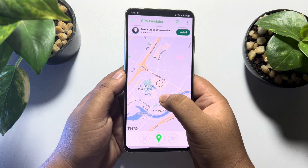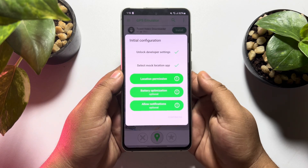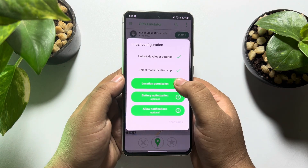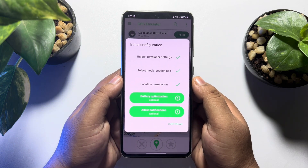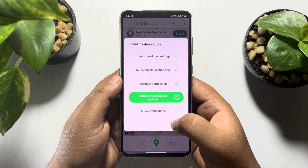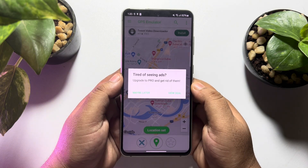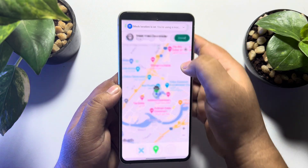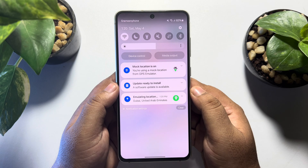Select the exact location and pin it. Now tap on 'Location Permission' and allow location permission for the GPS Emulator app, then allow notifications and tap on 'Continue'. Pin the location again to confirm.